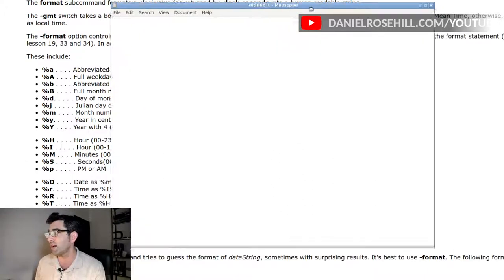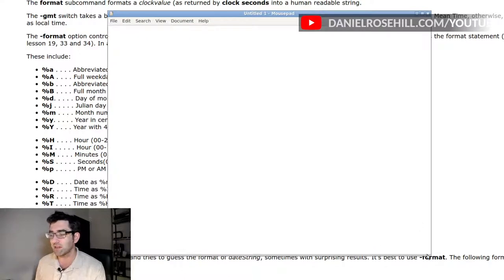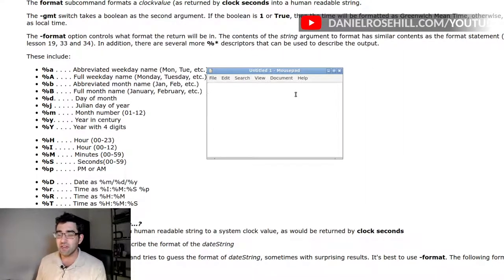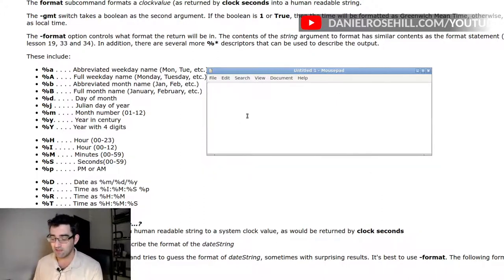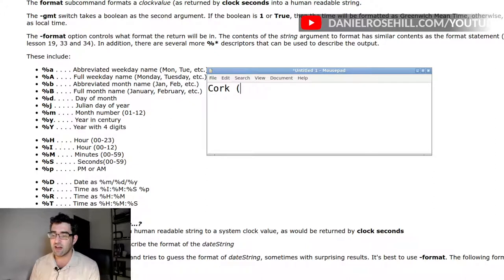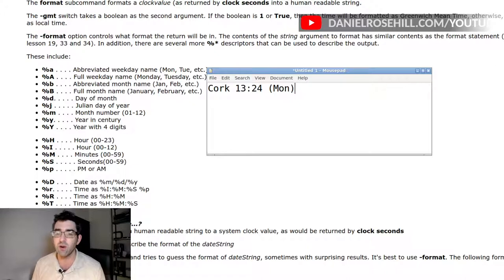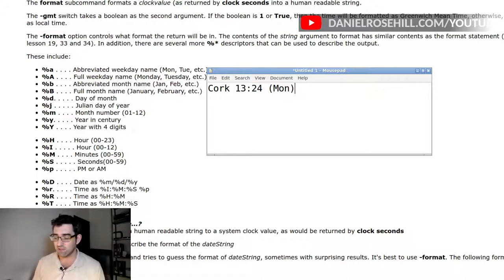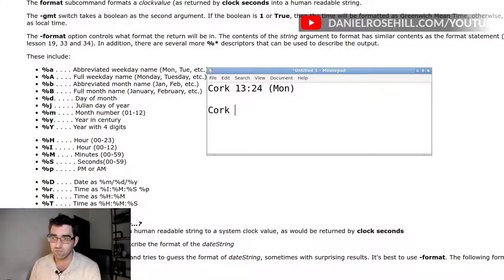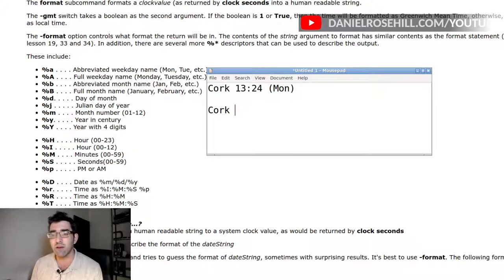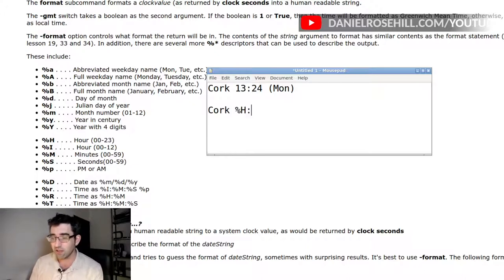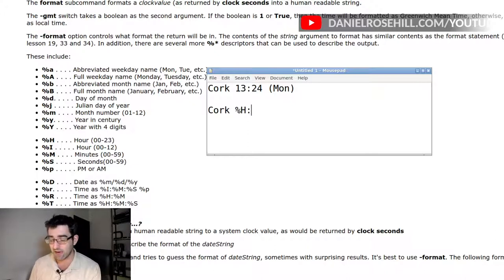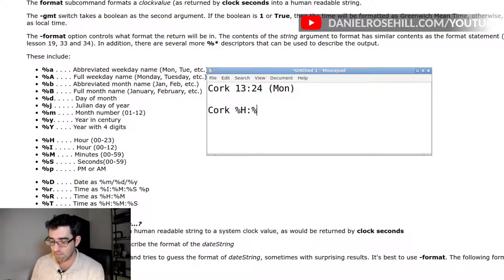So for instance, if I wanted to present the time like this, cork, 13, 24, Monday, right? If I was trying to denote this in some kind of a programming system, what I would do is this string of text, and now I'm looking for the hour in a 24 hour format, that's gonna be a percentage H, then a colon, and then I'm going to need the minute, that's gonna be a percent sign M, then I need my bracket.